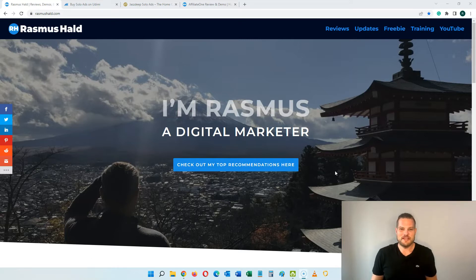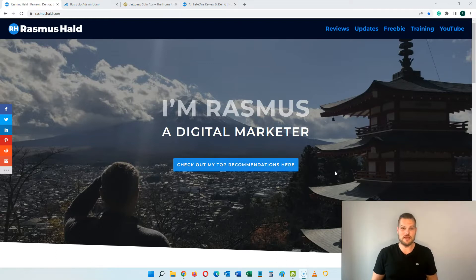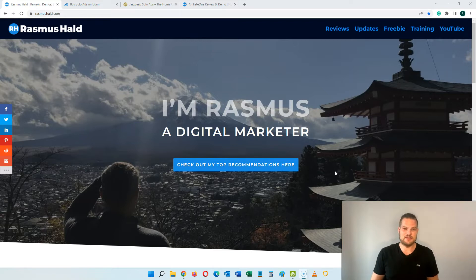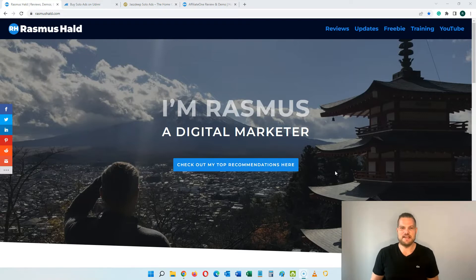Before we get started with the actual tutorial, I would like to explain what solo ads are in case you don't know. A solo ad is an email advertising method where you are technically borrowing someone's email list and they are going to send out an email on your behalf. This way you will be able to generate targeted traffic to any offer that you want, and you can buy as much of this as you want.